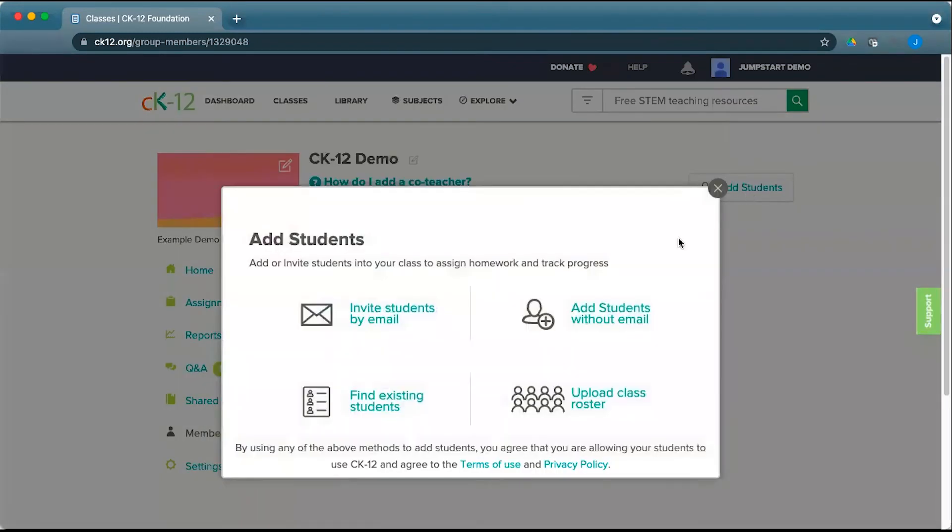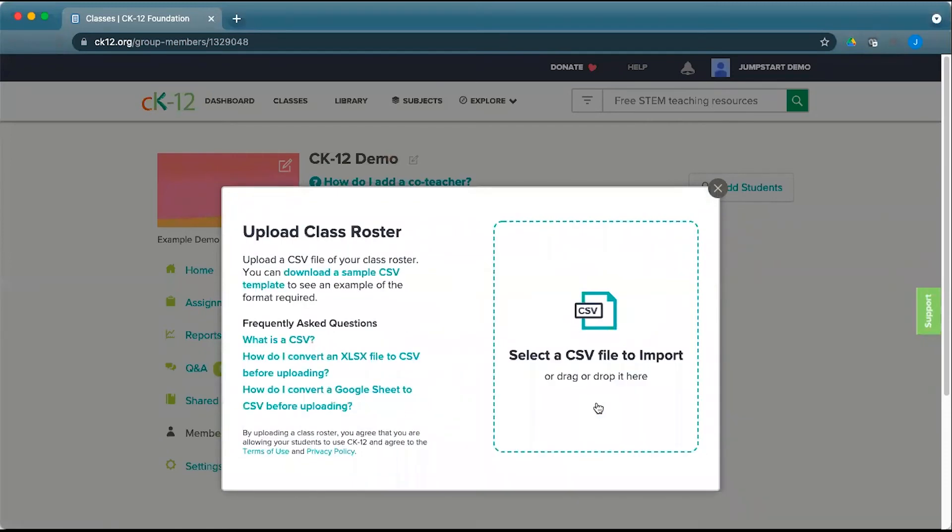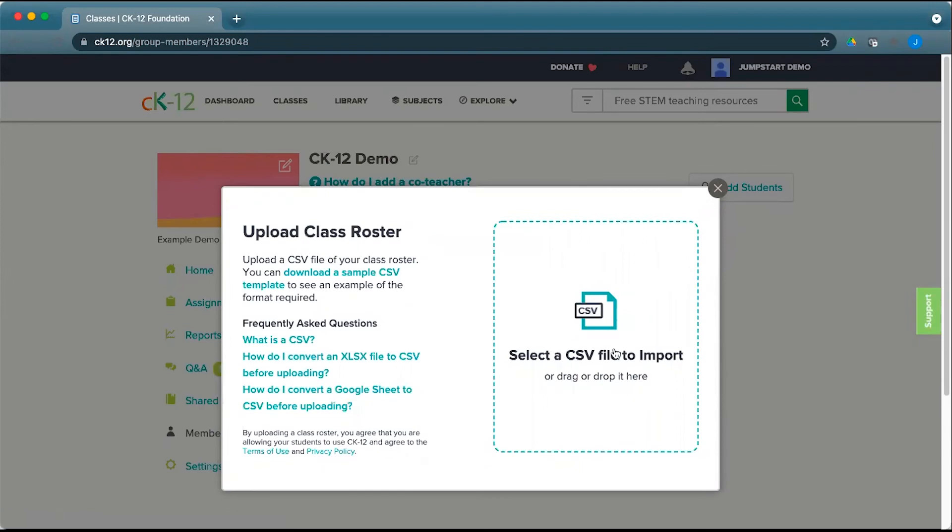The final option under add students is to upload a class roster. From here, you can download a sample of that template and then upload that to import the students and set up those passwords, usernames, and all the rest of it.